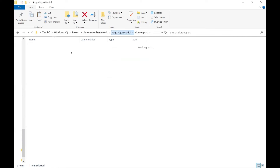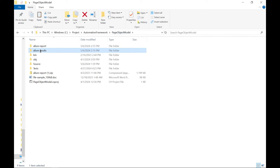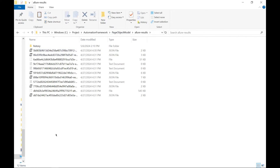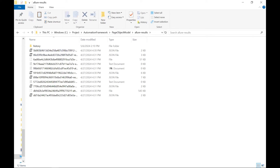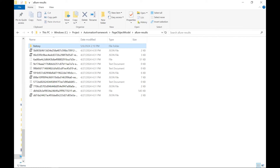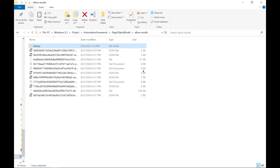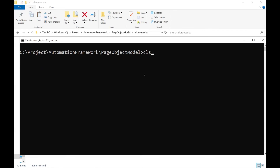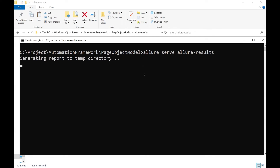Now let me copy this History subfolder again, and then let me replace it with the History folder here. Now let's generate the Allure Report again. Then you will see that this time, in the Allure Report, we will have the previous two execution details in the History tab. So this way, you can copy the History folder of the previous execution into the latest Allure Result folder while generating the reports, and then you will keep getting the History information of your past executions in your report.